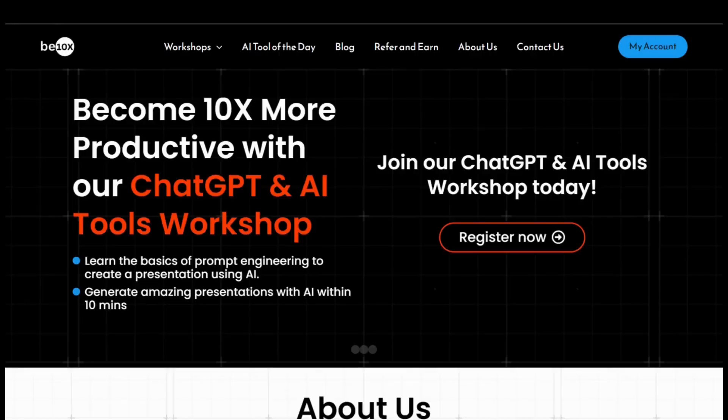And that's where B10X comes in. Our upcoming AI Tool Workshop will guide you on using AI effectively, making it an asset in your professional journey.